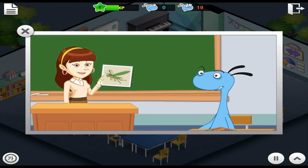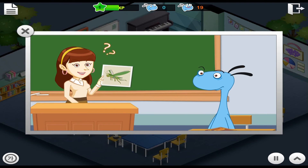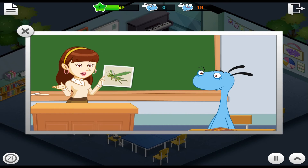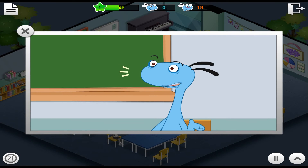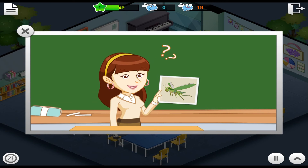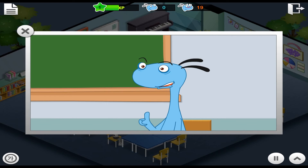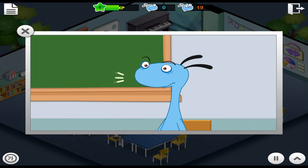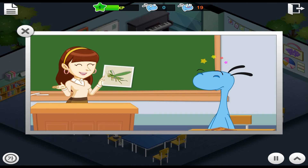A grasshopper is an insect. It has six legs. A grasshopper is an insect. Insects have six legs. Excellent, Andy!